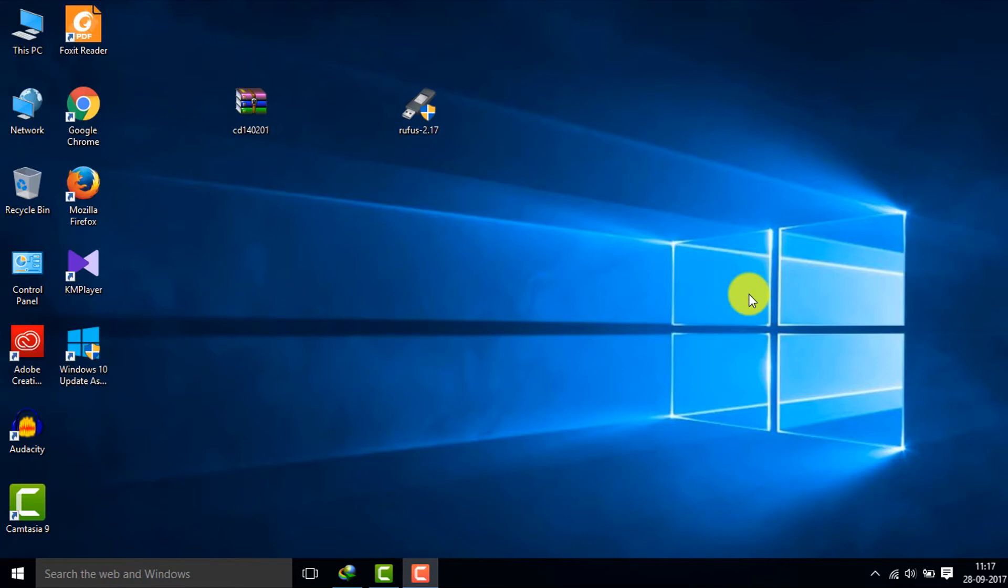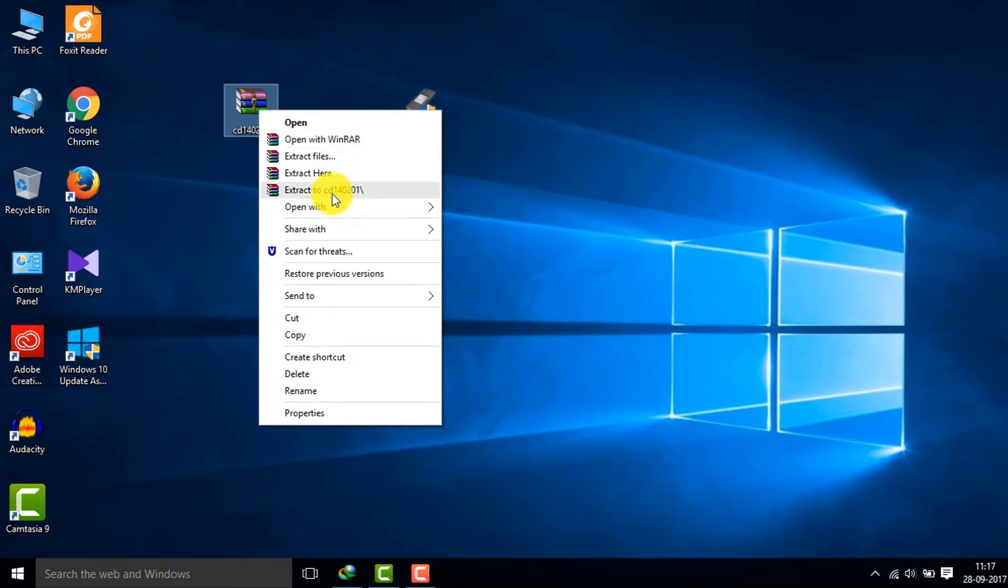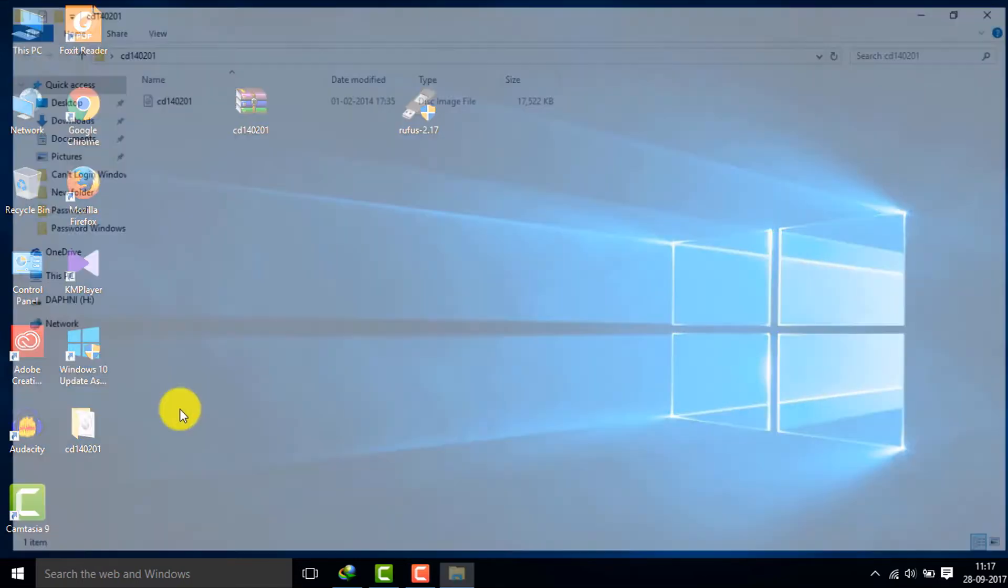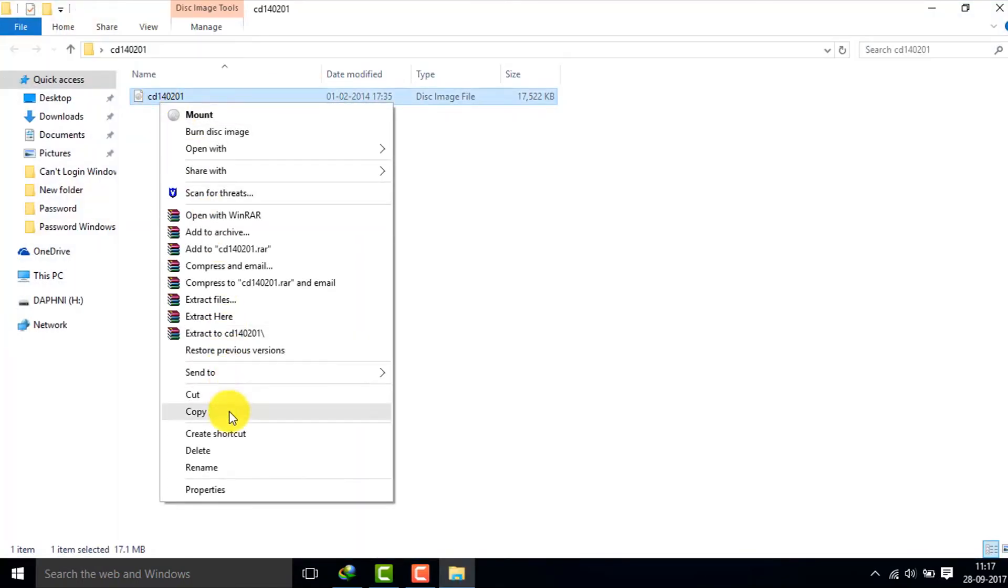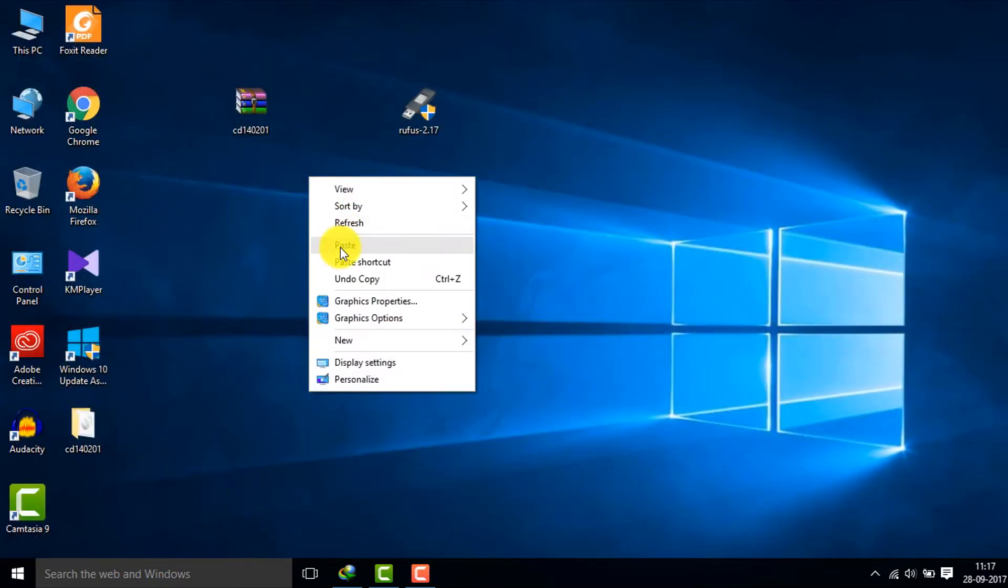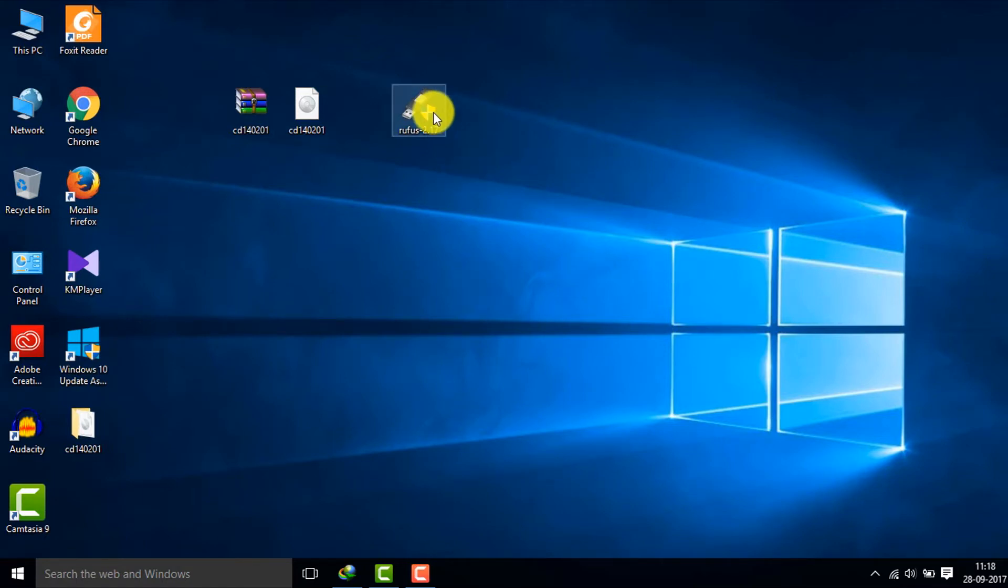Then scroll down and go into the download section and download the first one. So now we have both the applications. Actually this is a zip file so first you have to extract it. Right click and extract it here. I'll copy it into desktop, copy and paste it here.